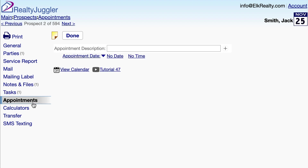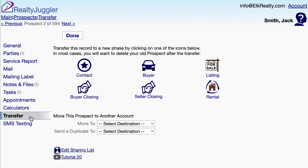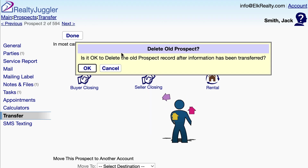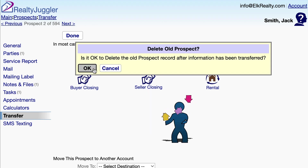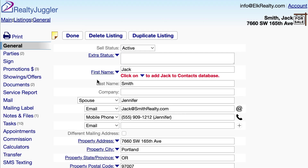I just got off the phone with my prospect and he has agreed to allow me to list his home. So I'm going to create a listing record from this prospect record. I'll click on the Transfer tab and then click on the Listing icon. That creates my listing.